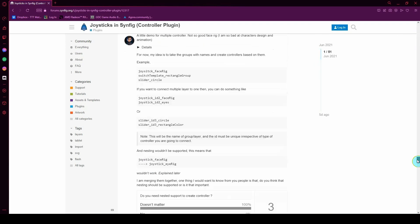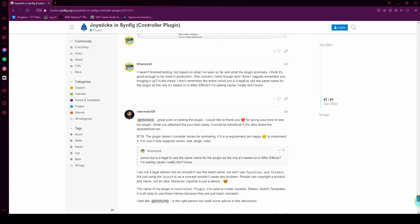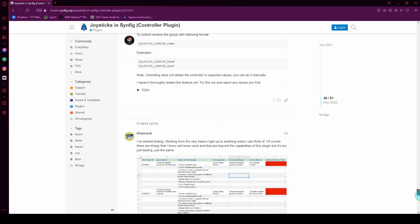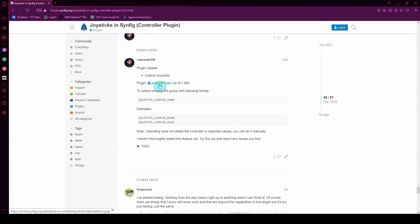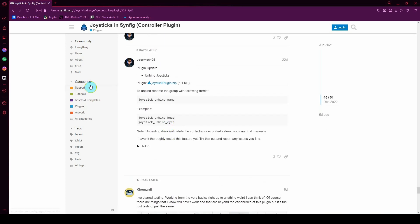When you get to the forum, scroll all the way down — there are a lot of posts — and then scroll up slowly until you see the last version of the plugin as of this recording. Left-click on the plugin.zip to download it, unzip it, and place it into the plugins folder of Syncfig. You should already know how to install plugins in Syncfig.